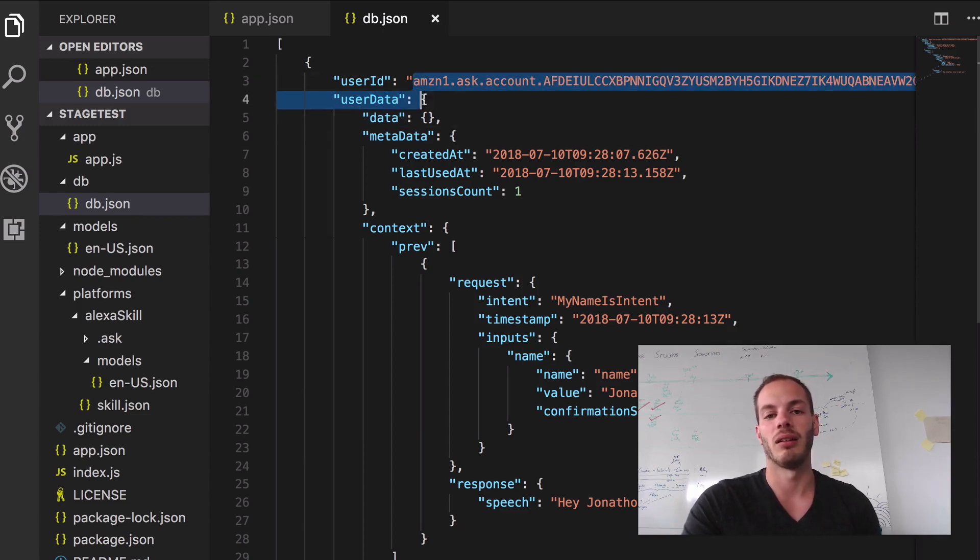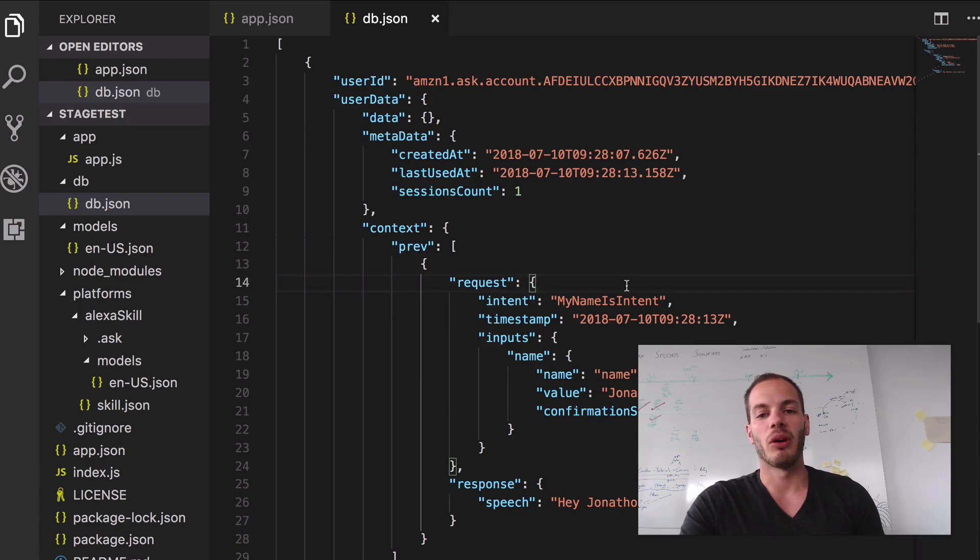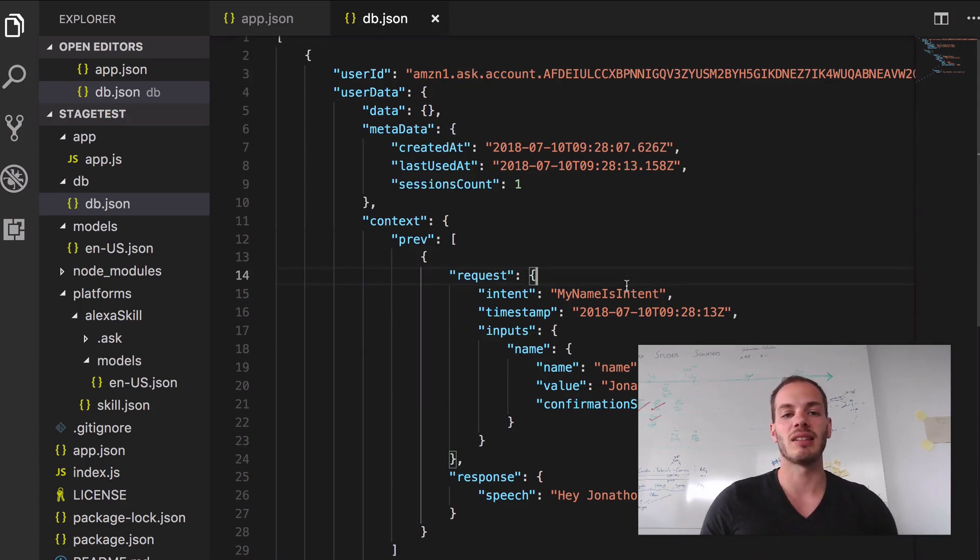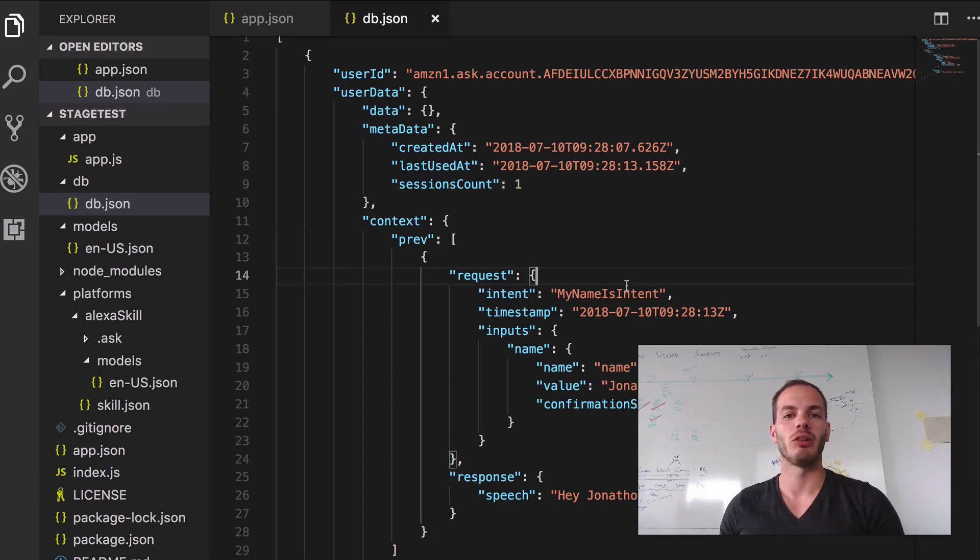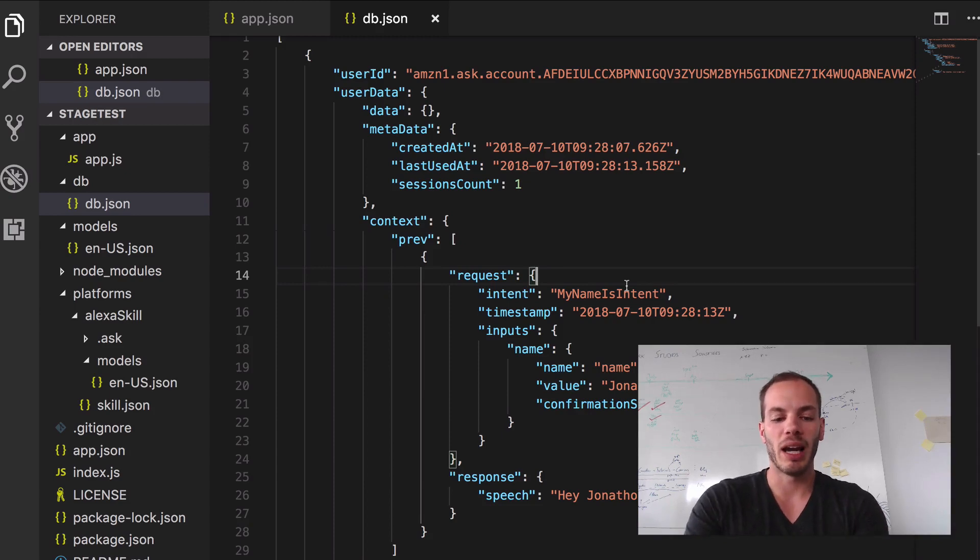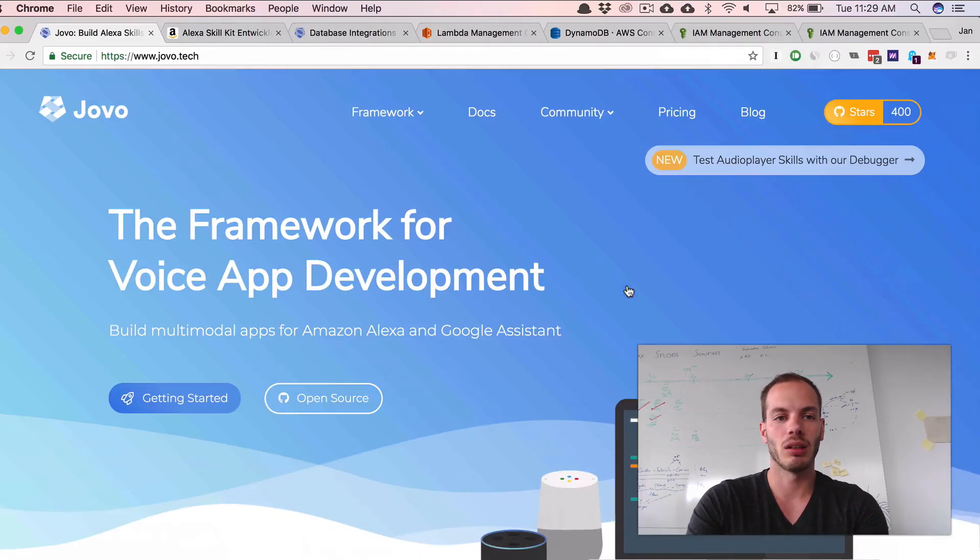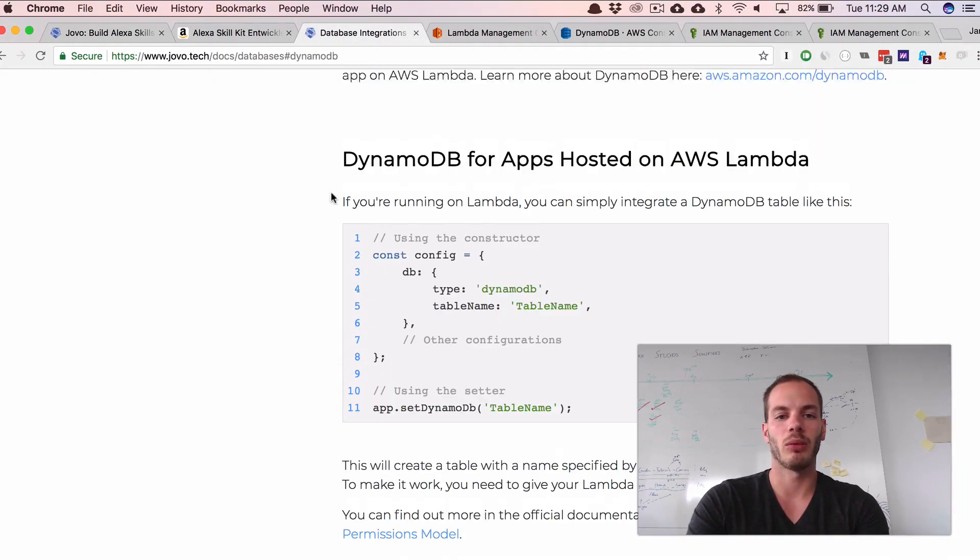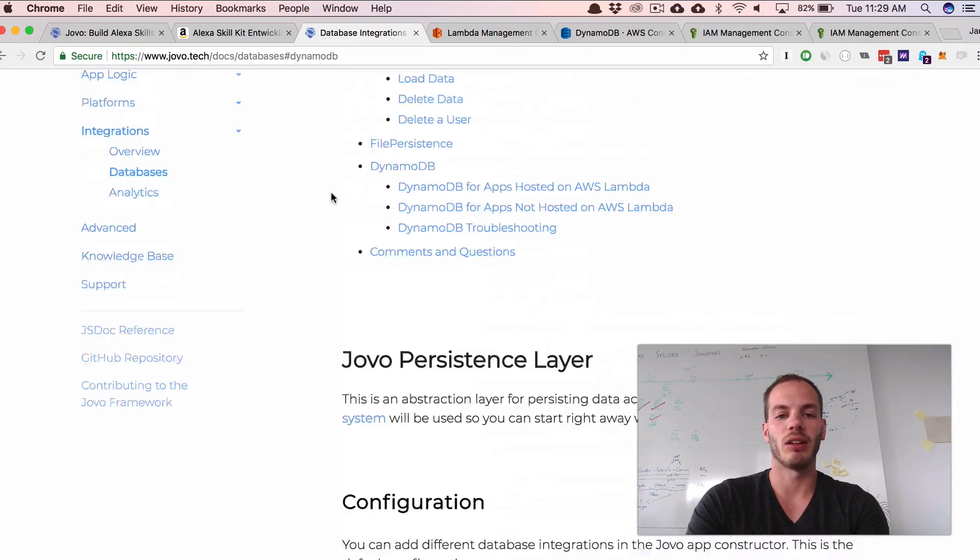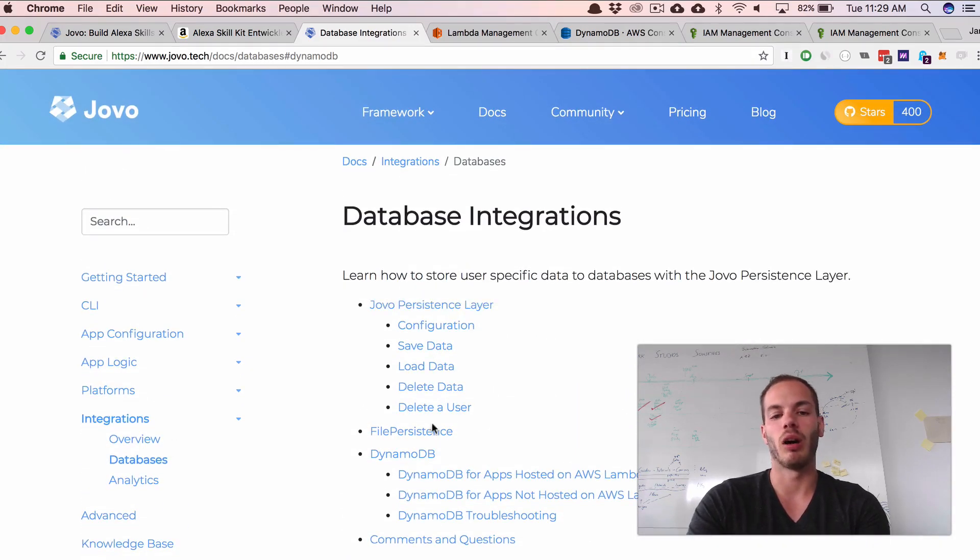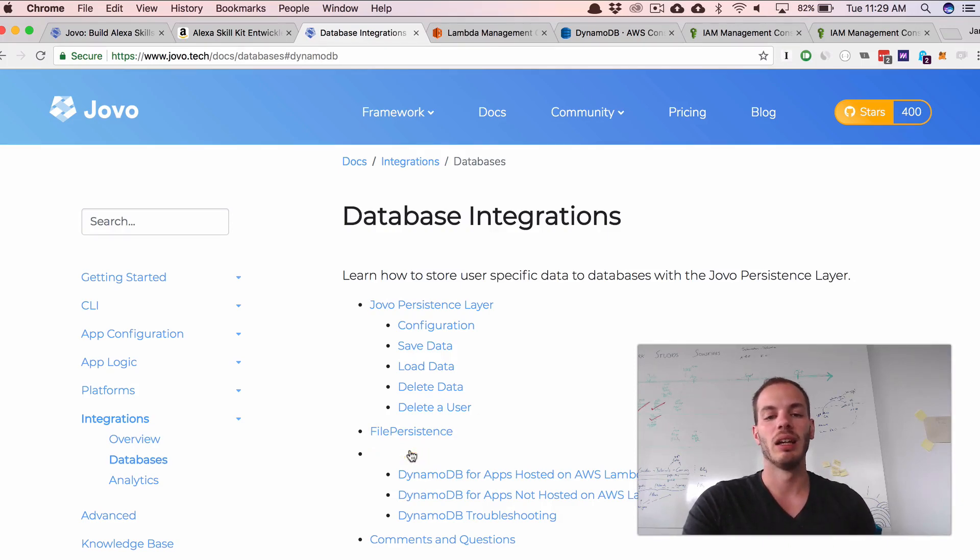The thing is file based databases don't work on AWS Lambda. You can't write in a file. So usually people use DynamoDB. And if we go back to the Jovo docs, let's take a look here. We have database integrations here and we currently offer FileDB and DynamoDB.